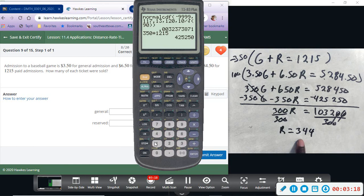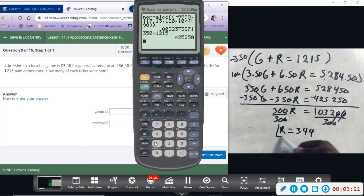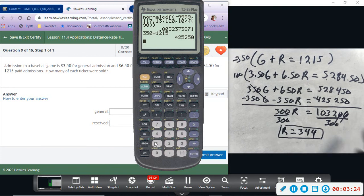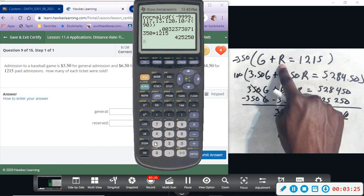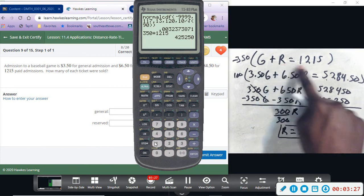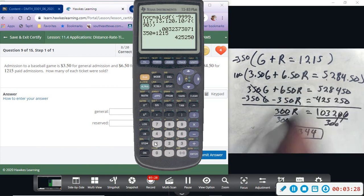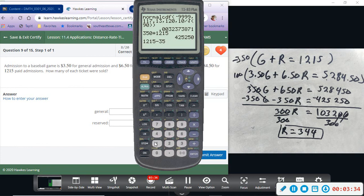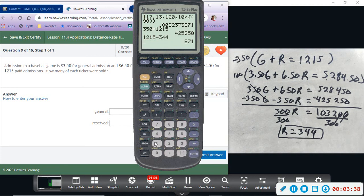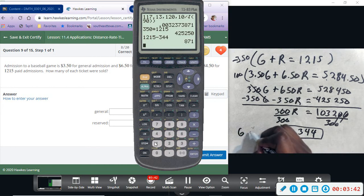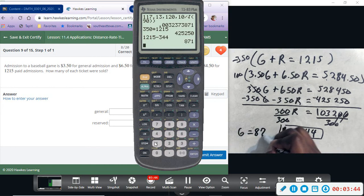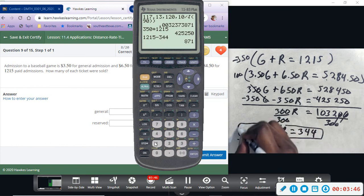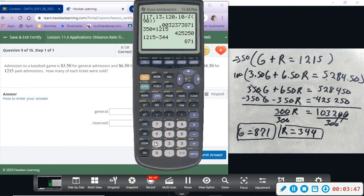So we sold 344 reserve tickets. And then if we take 344, subtract from 1,215—I'm going to say 1,215 minus 344—that gives us 871 general.